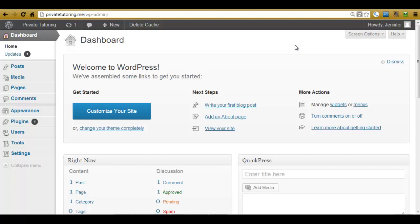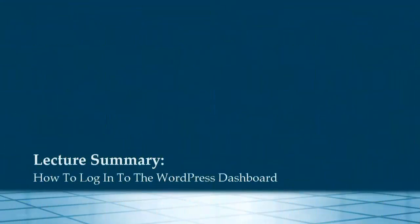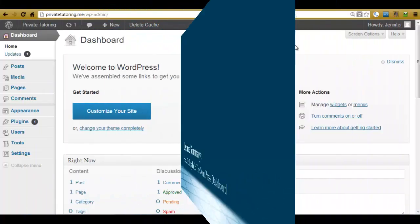But that's the end of this lecture for now. So by the end of this lecture, you should now be able to log in to the dashboard on your new WordPress website. I'm Jennifer Bailey. Thank you for watching.